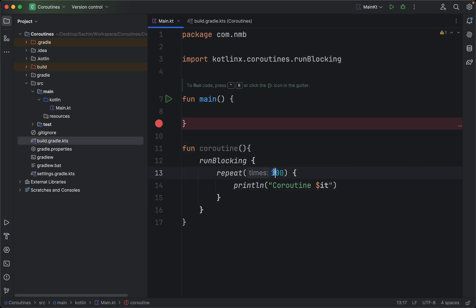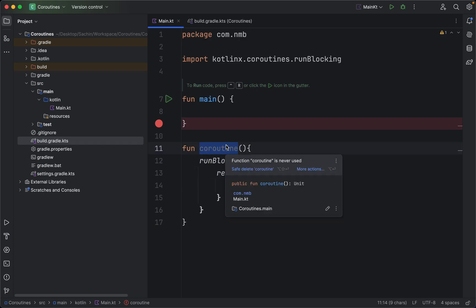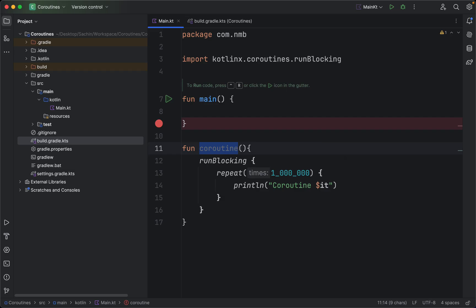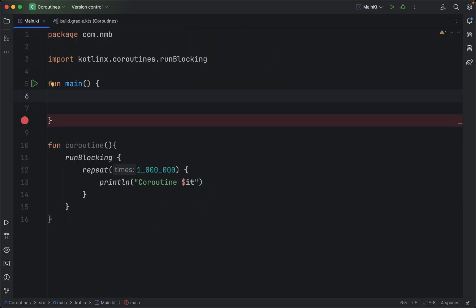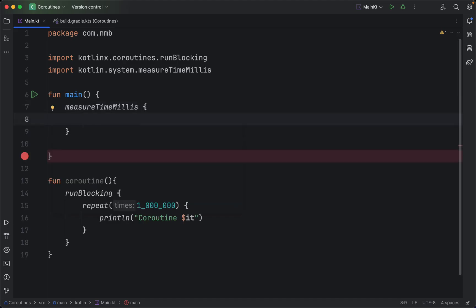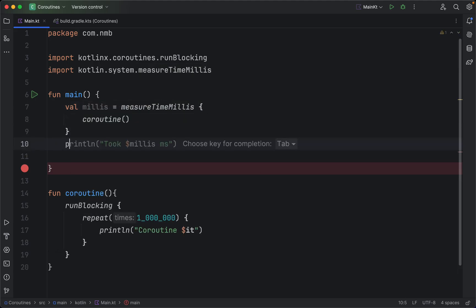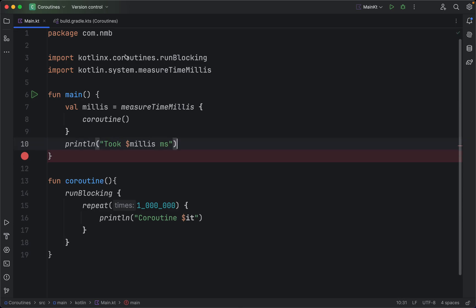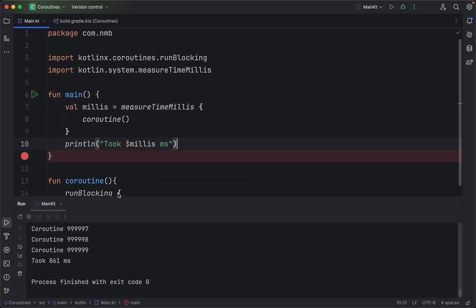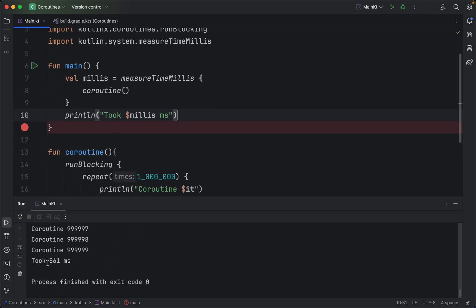Now let's measure the time taken in the coroutine case. Let's create a function and add about a million repetitions, then measure the time using the inline function measureTimeMillis. We wrap our function call and print how long it took. Running the program, we can see it started that many coroutines and took only a certain number of milliseconds.